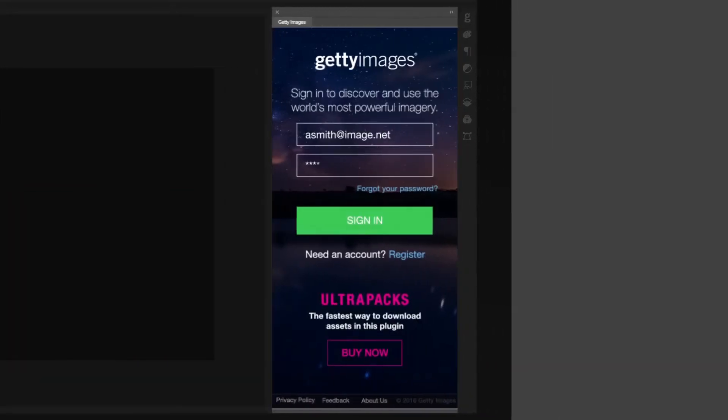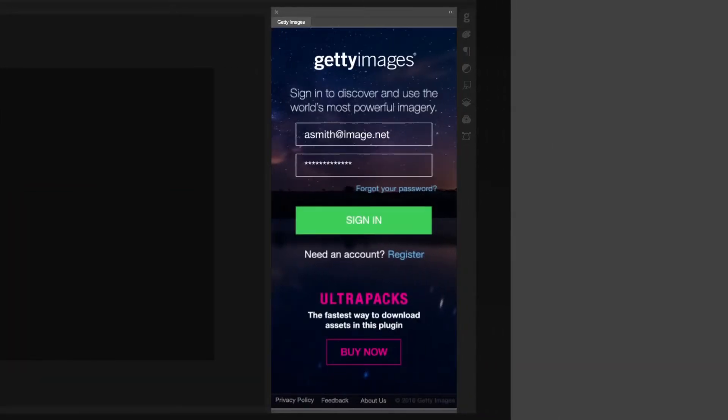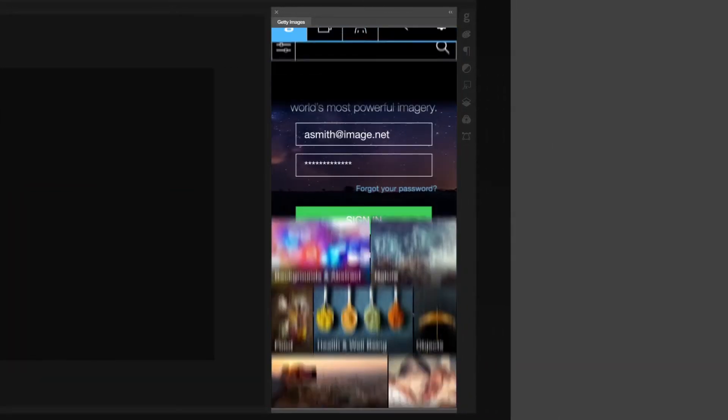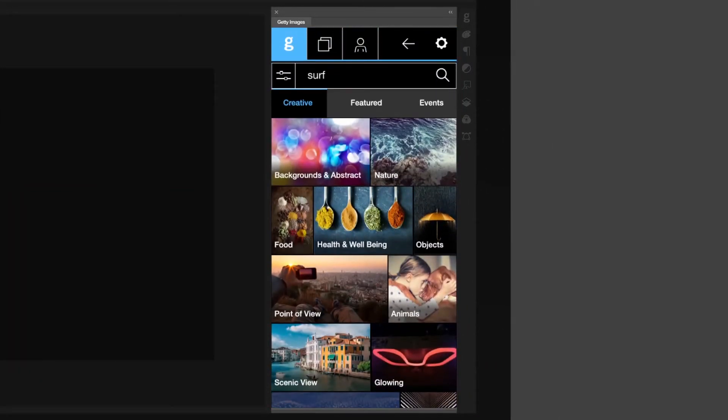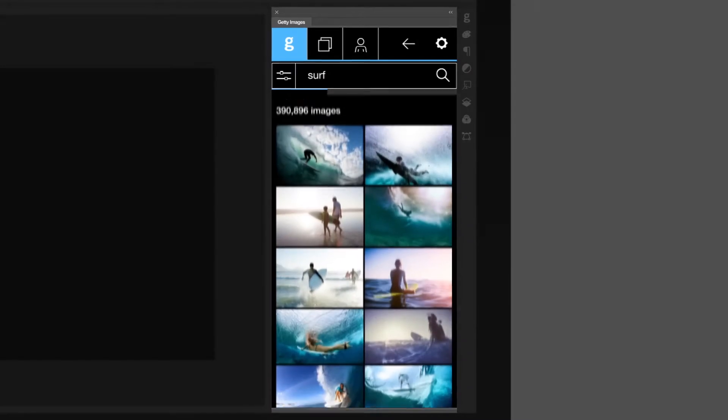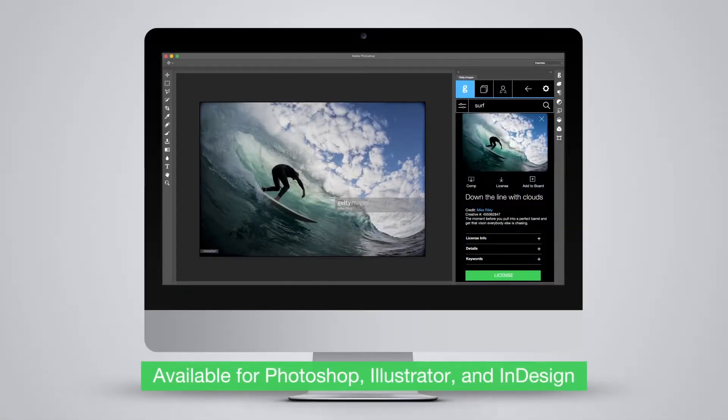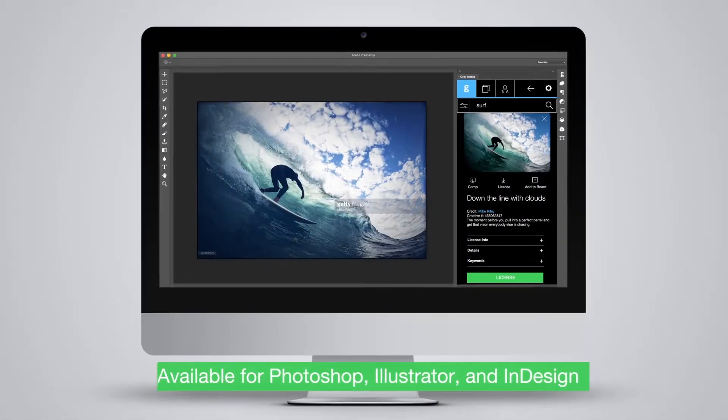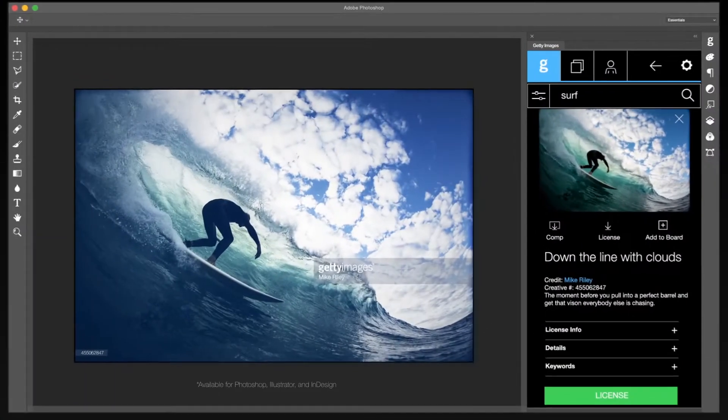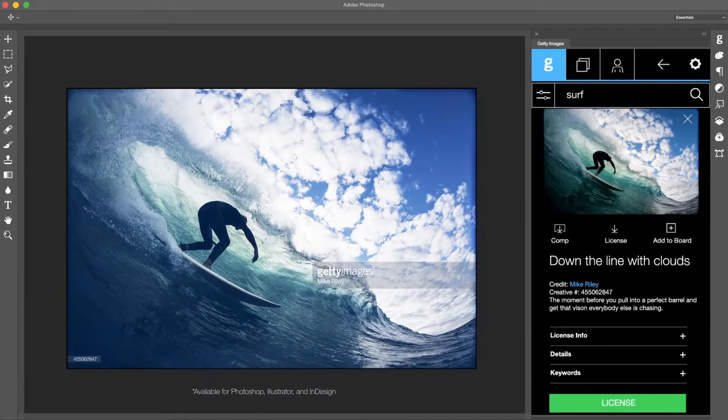Start by logging into your Getty Images account. You can now search, download and edit high-res comps in the Adobe Creative Suite without interrupting your creative workflow.